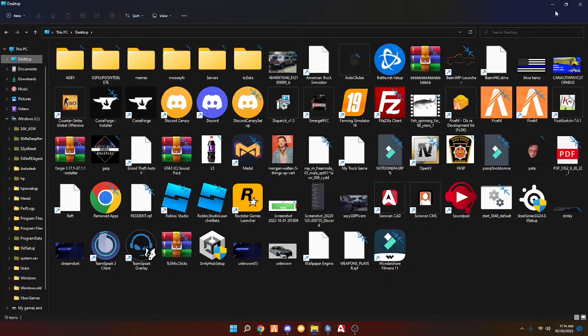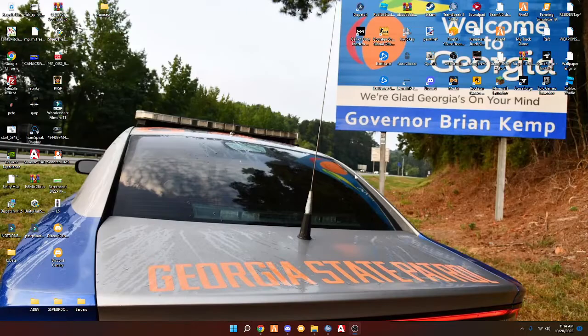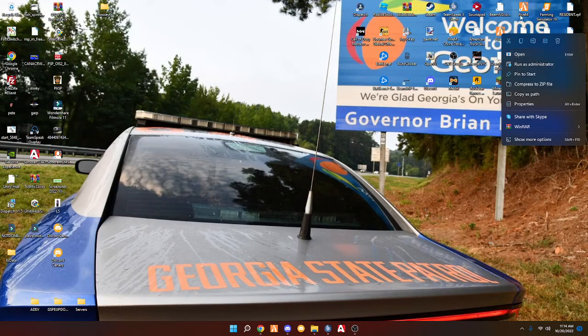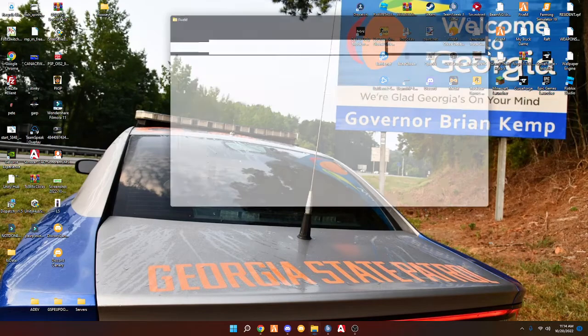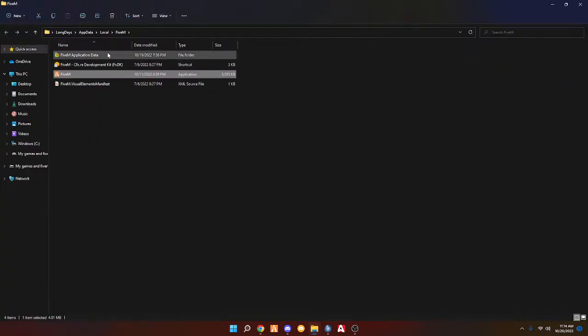Now some people are lucky. So if you have FiveM on your desktop, what you can do is right-click, open file location, and then boom you will be taken right here to the Snail.